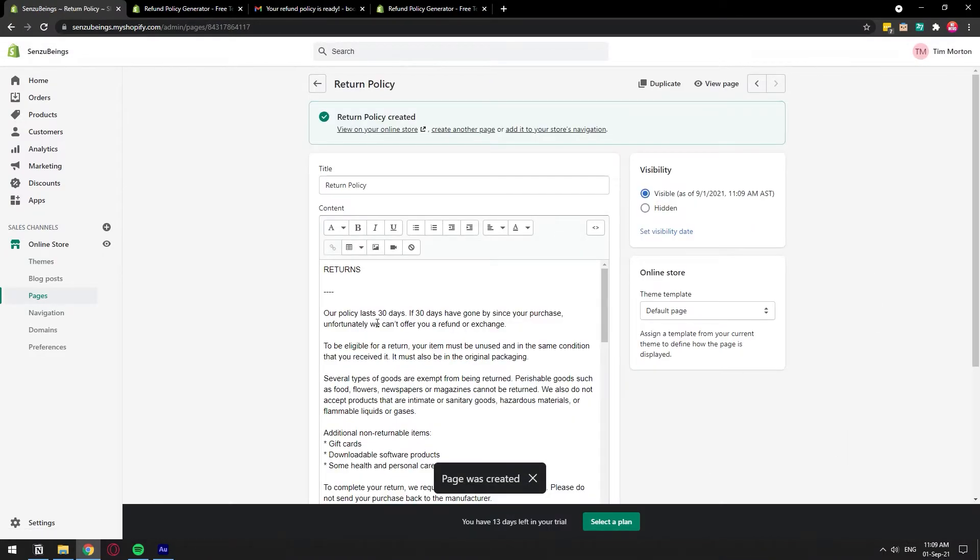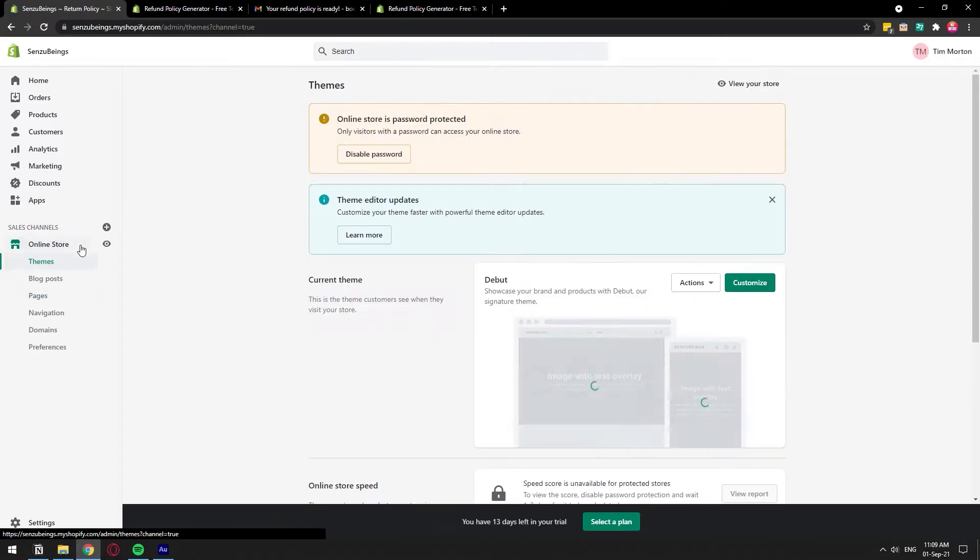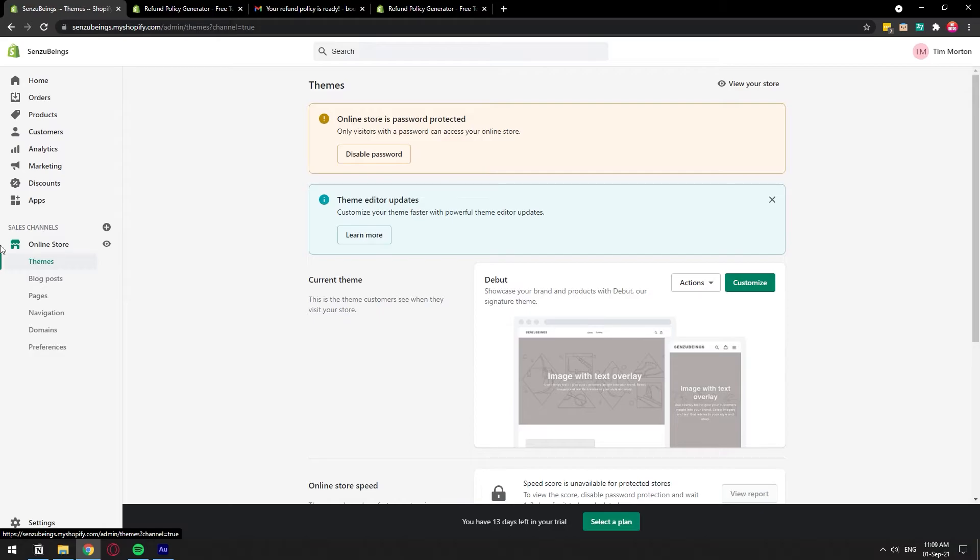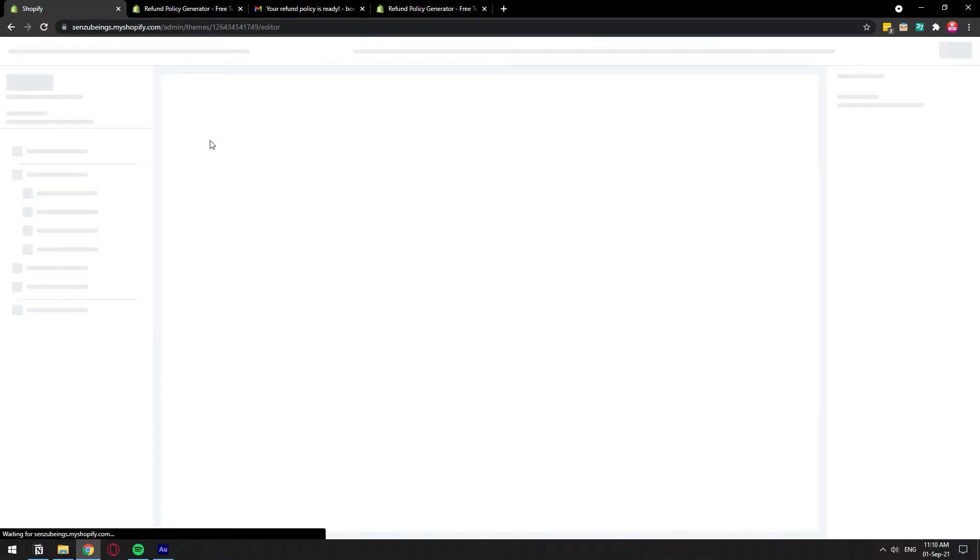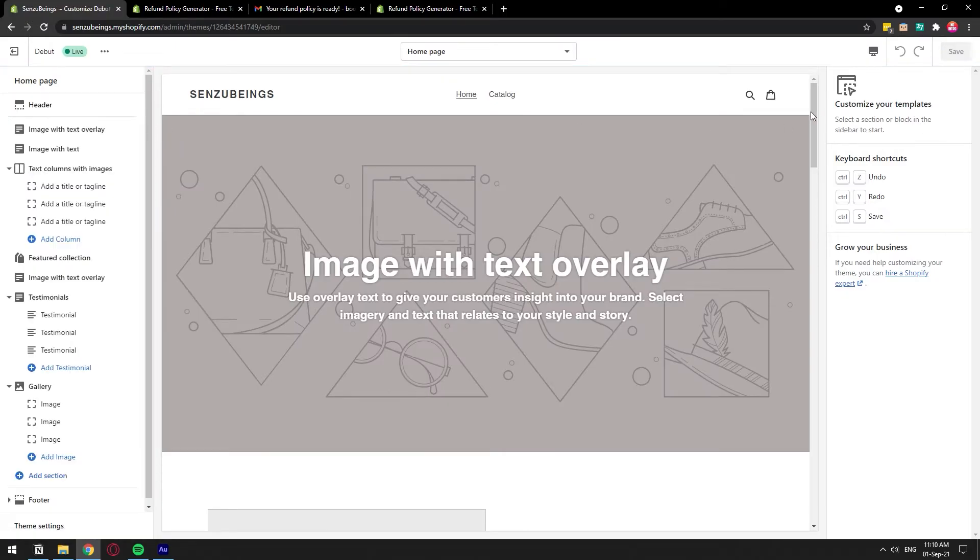Now that we have the page created, we need to actually add it to our storefront. So we can go to navigation directly here on the left to add it to the footer menu, but it will all depend where you want to add it, right? Not all stores are the same. So I'm just going to go to the actual store and on the theme, I'm going to customize it so that I can actually find the place that I want to put it.